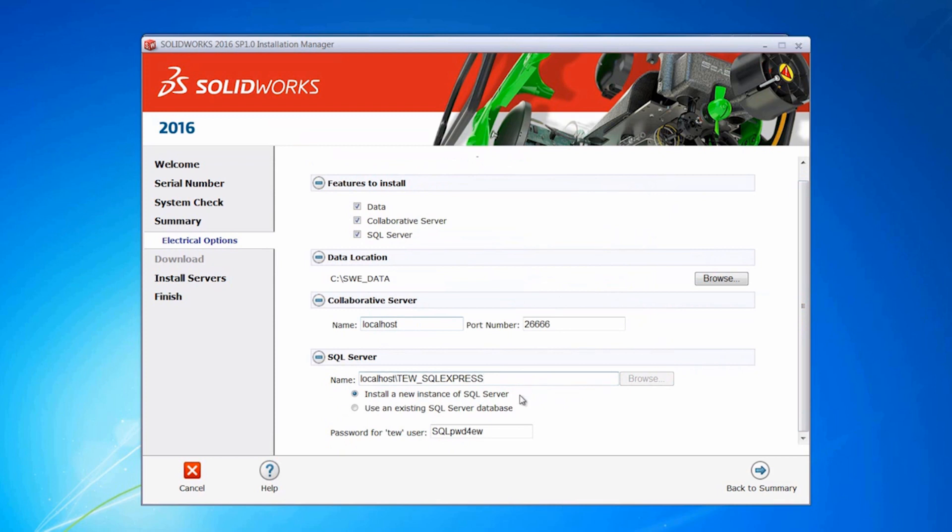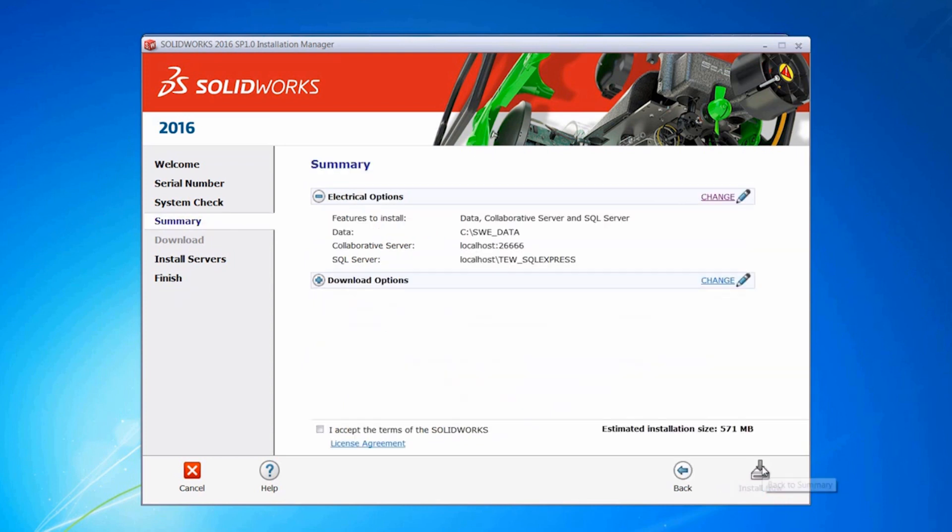This is going to be a new instance of SQL Server. If you have an existing SQL Server, you could attach this TEW SQL Express to that. I'm going to hit back to summary, accept, and install now.